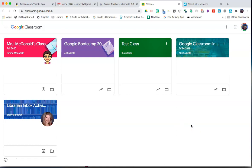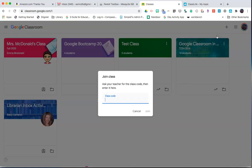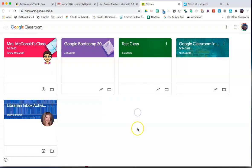However, if they are not, they can click on the plus sign, click Join Class, and then enter the class code that your teacher has sent you. This will allow you to join that classroom.